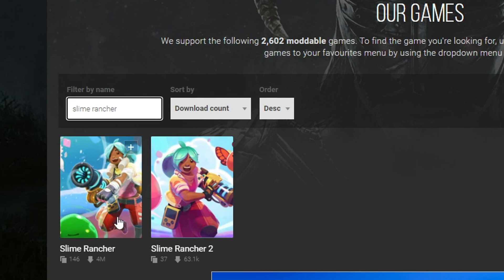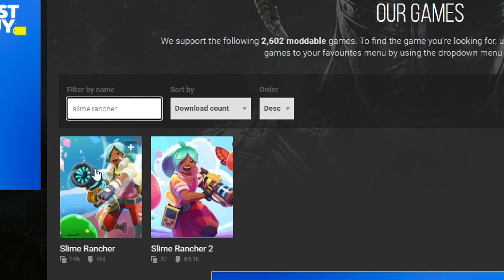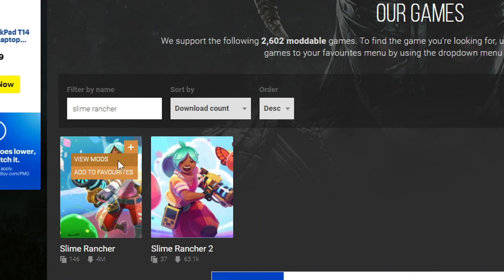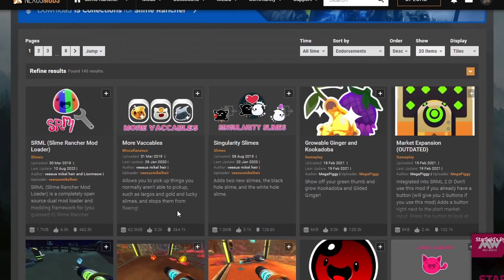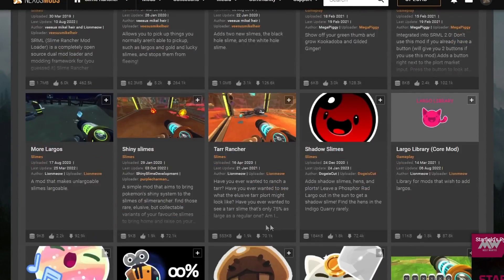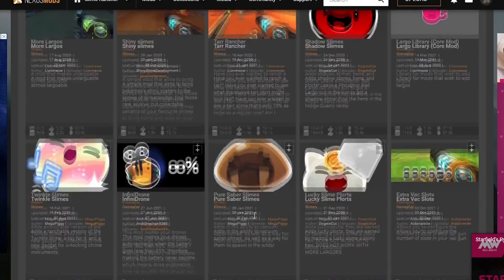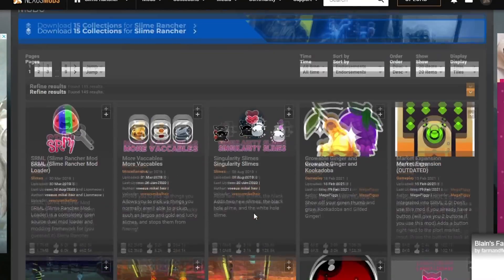And then make sure you go ahead and click the first one, not the second one. There is two games now, so that's pretty cool. Anyway, you want to hit that view mods right there, and then it's going to open up into all of these Slime Rancher mods.